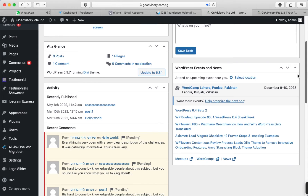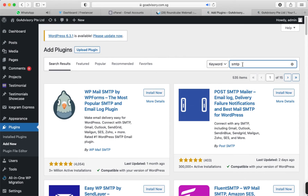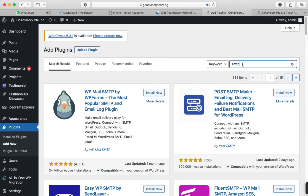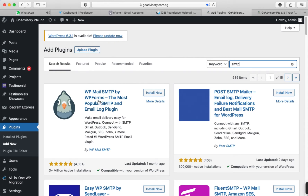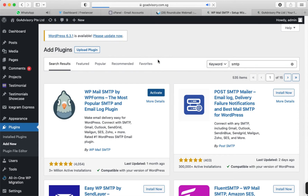From the admin dashboard, I'm going to click on Add New plugin and search for 'smtp'. You'll find WP Mail SMTP by WPForms — the most popular SMTP plugin. Click Install Now, and then click Activate. Once the plugin has been successfully activated, log back in to cPanel.